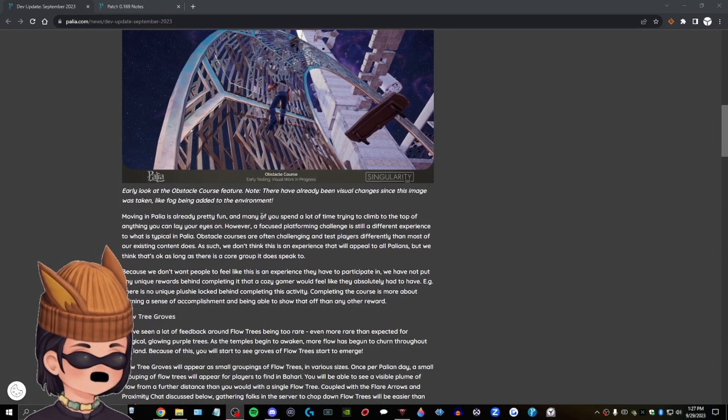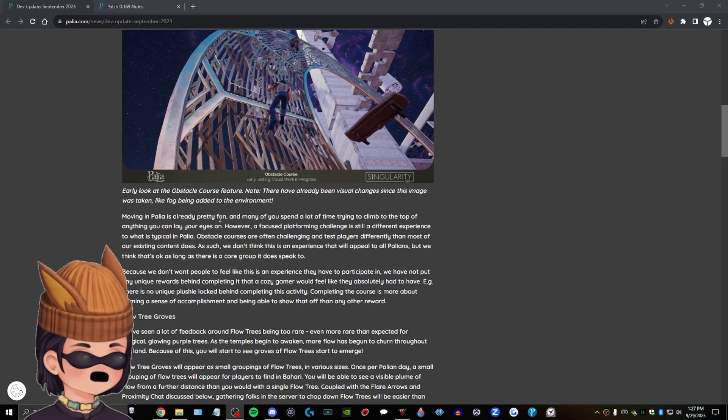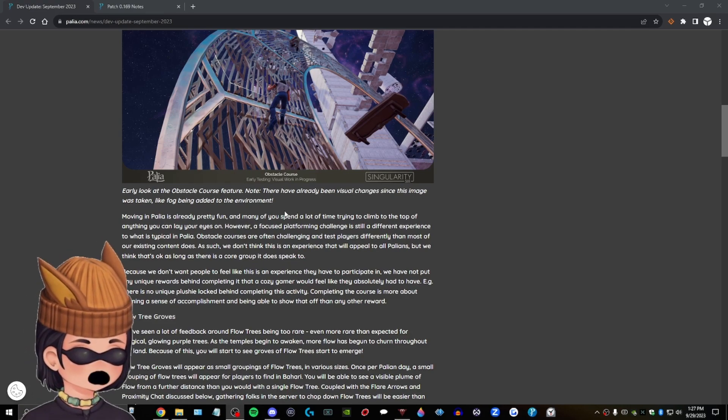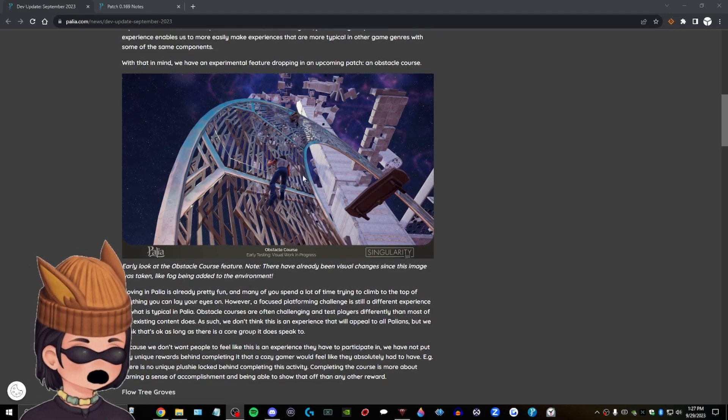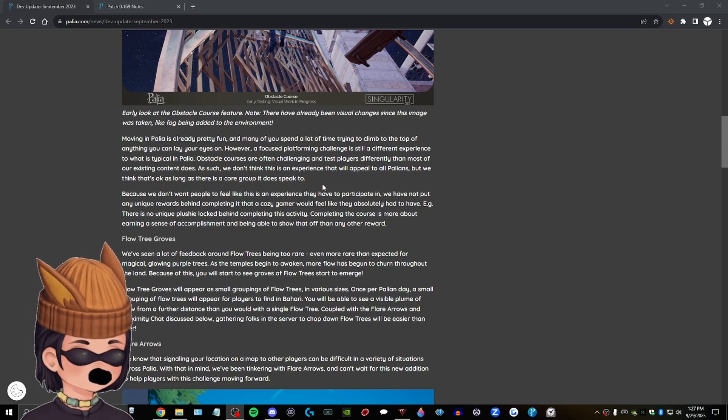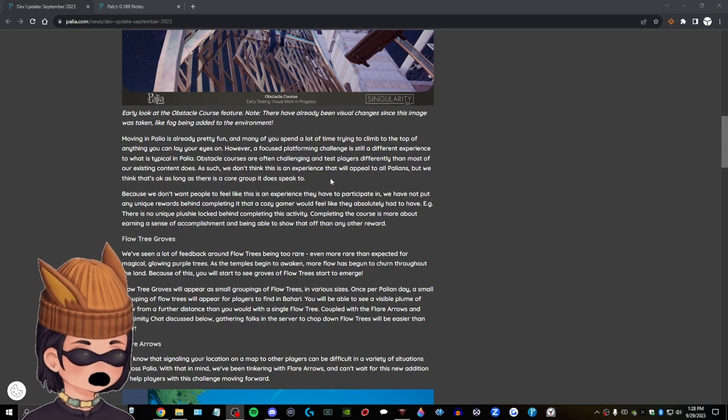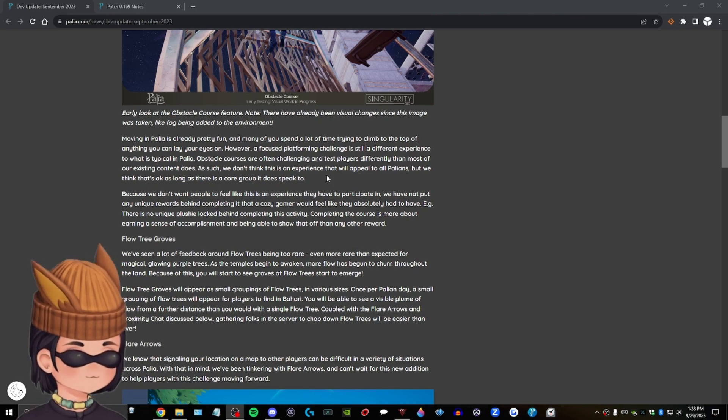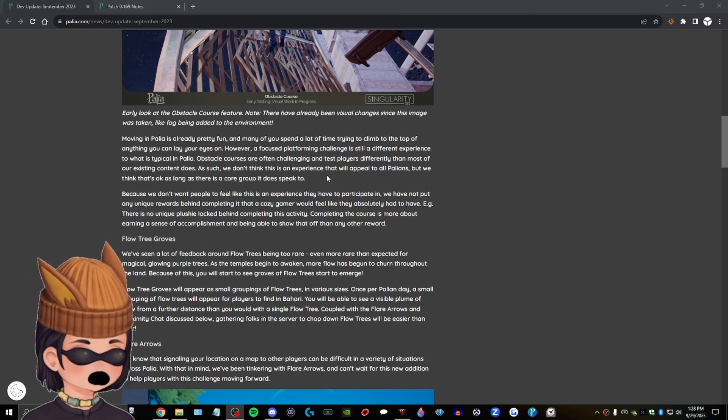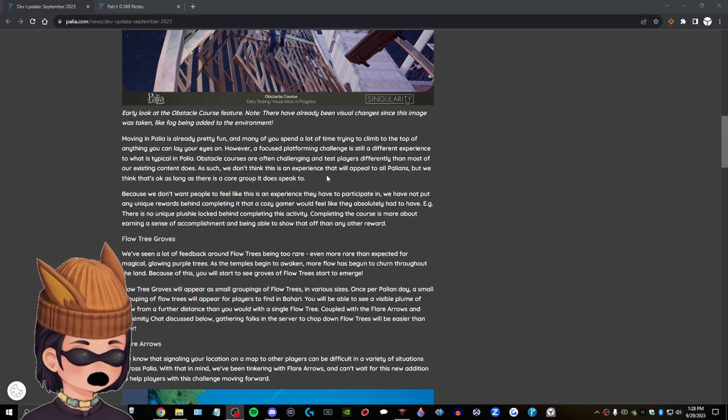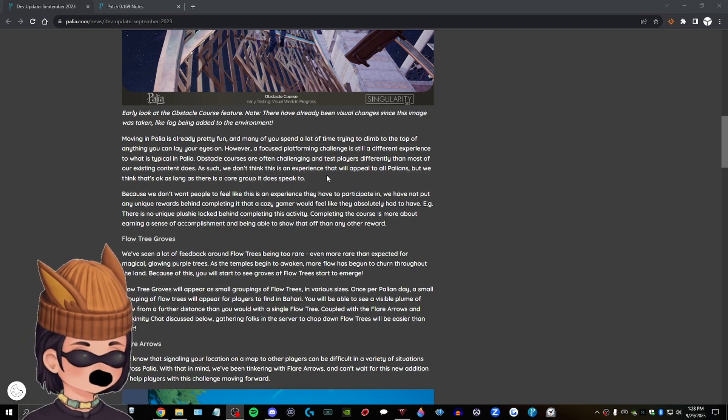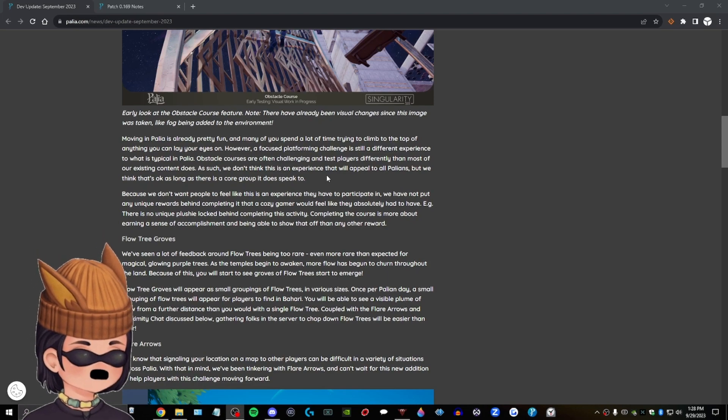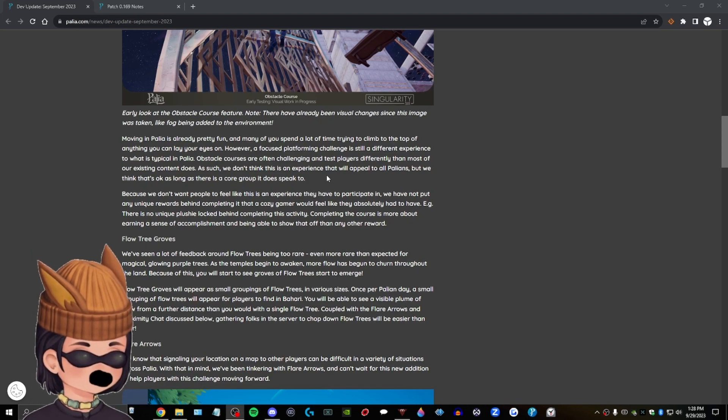Early look at the obstacle course feature. Note, there have already been visual changes since this image was taken, like fog being added to the environment. Okay. I also love that it's in space. I don't know if that's the environment, but that looks cool. Moving in Pallia is already pretty fun. And many of you spend a lot of time trying to climb to the top of anything you can lay your eyes on. However, a focused platforming challenge is still a different experience to what is typical in Pallia. Obstacle courses are often challenging and test players differently than most of our existing content does. As such, we don't think this is an experience that will appeal to all Pallians. But we think that's okay as long as there is a core group it does speak to. True.